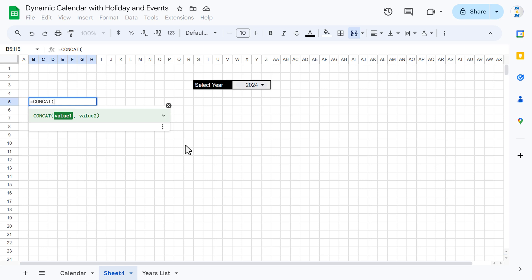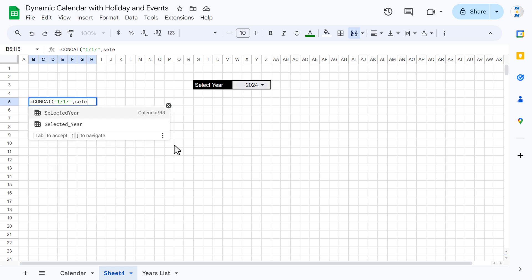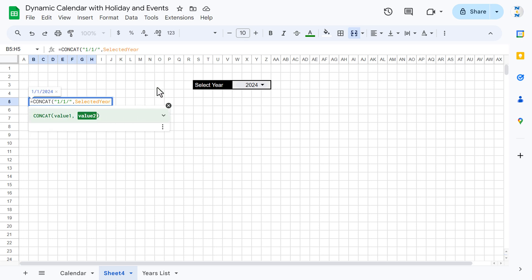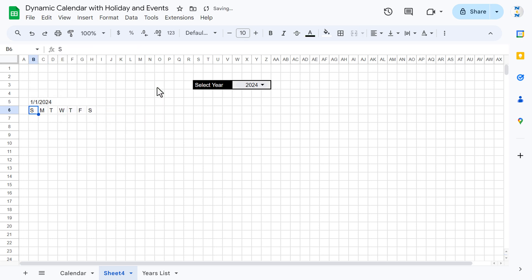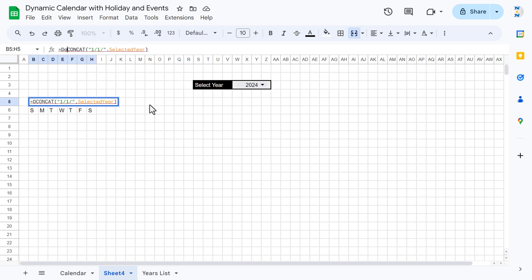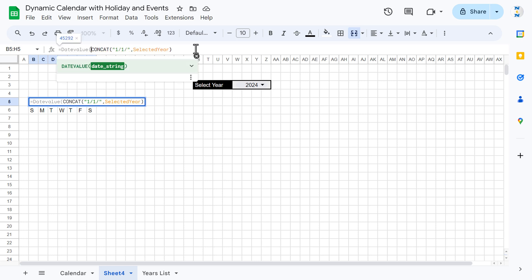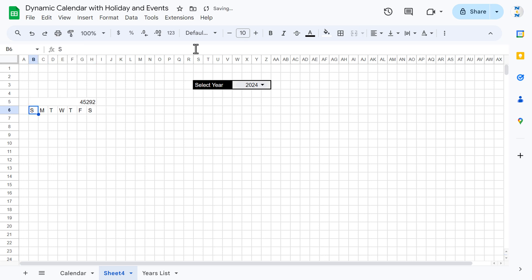Now put the formula as CONCAT, with the first value as '1/1/' and the second value as 'selected_year', then close the bracket and hit Enter. We're getting a date but it's text, so we use the DATEVALUE function — wrap it in DATEVALUE and close the bracket to convert it to a proper date.